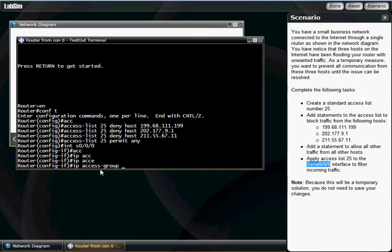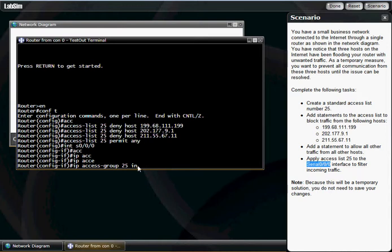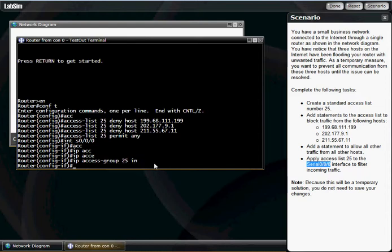So you're going to apply this to the group 25 that you just created and apply it to inbound traffic. Remember, if it's applied to an interface, it's access group. If it's applied to a line, like a VTY line, then it would be access list. But it's a group. So it's going to 25, which is what we created up here. From the point of view of the router, it's blocking incoming traffic. So it's going to be inbound traffic. Hit enter, Control Z.